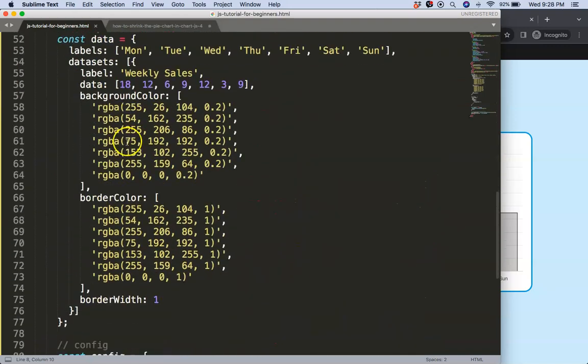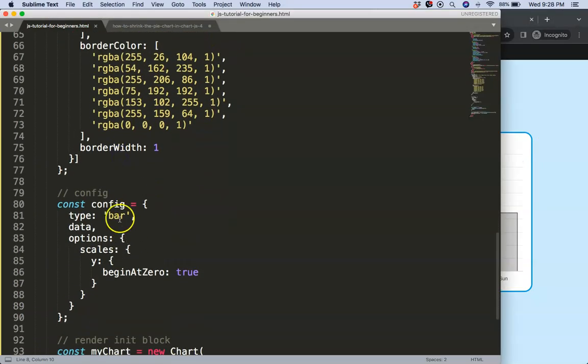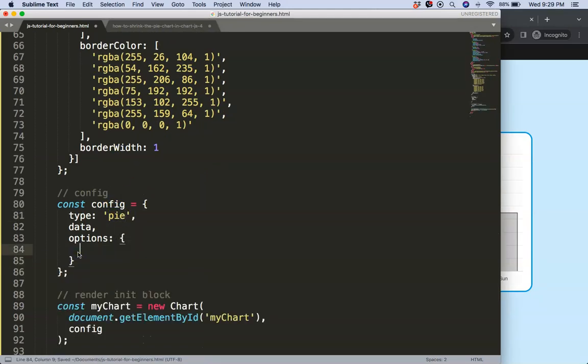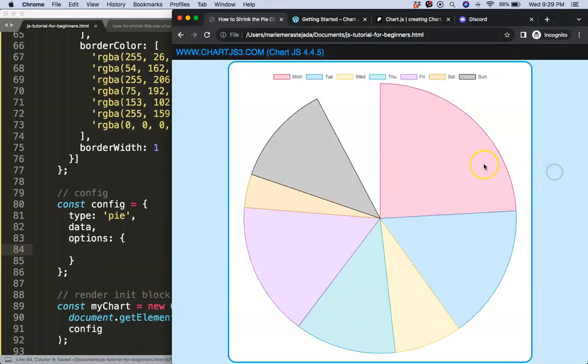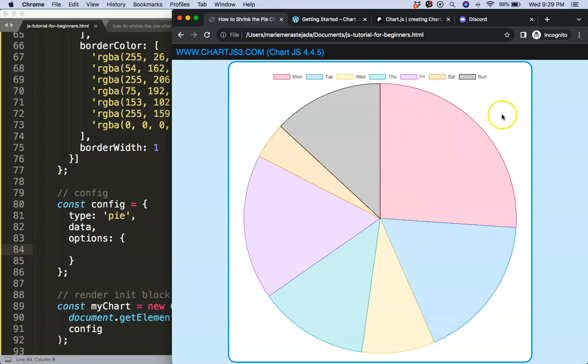So the first thing that we're going to do here is we want to convert this first into a nice pie chart. To shrink this, we want to first have a pie chart that we can shrink. Save, refresh, there we are. So now we have this.